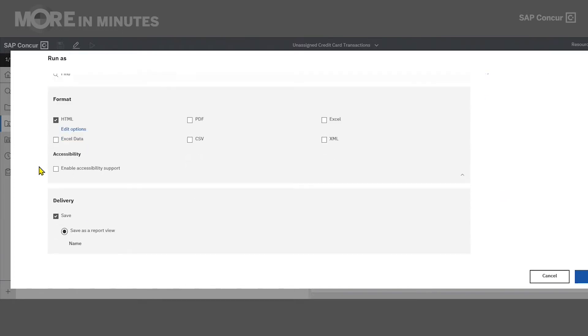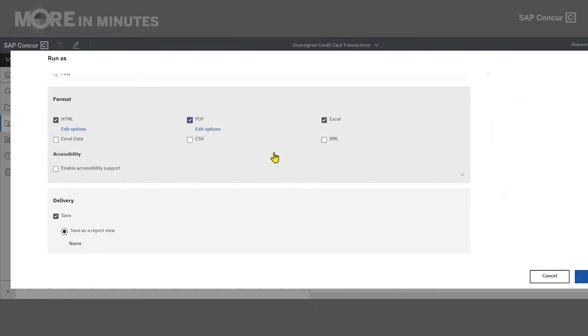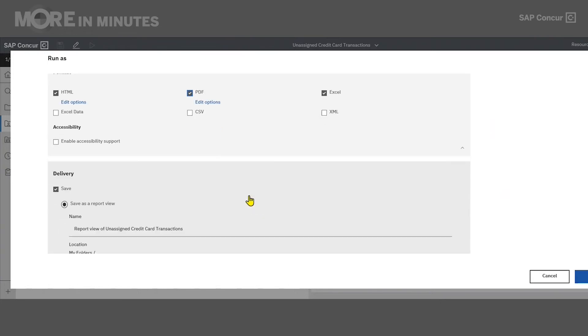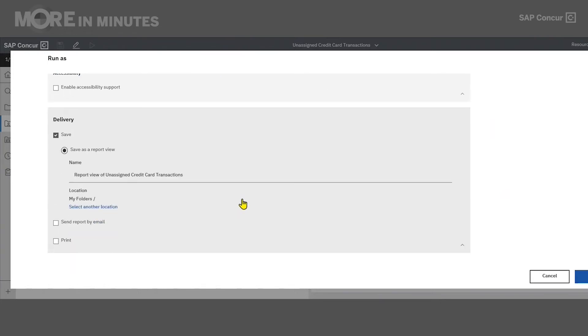Below that, we have formats. I can run it as one format, or I can select multiple ones if I want to see how it's presented in different ways. So for now, I'm going to select HTML, PDF, and Excel as my example. And then below this, we have our delivery options.